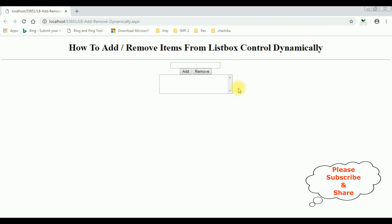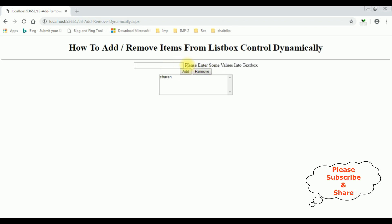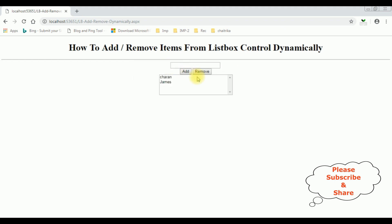Here we got the new output. Let's add some values — type 'Charan' and click Add. Charan is added into the ListBox control. Suppose if I'm not entering any values into the TextBox and click Add, we get the error message: 'Please enter some values into the TextBox control.' Now adding 'James' and clicking Add — we are adding items dynamically into the ListBox control.